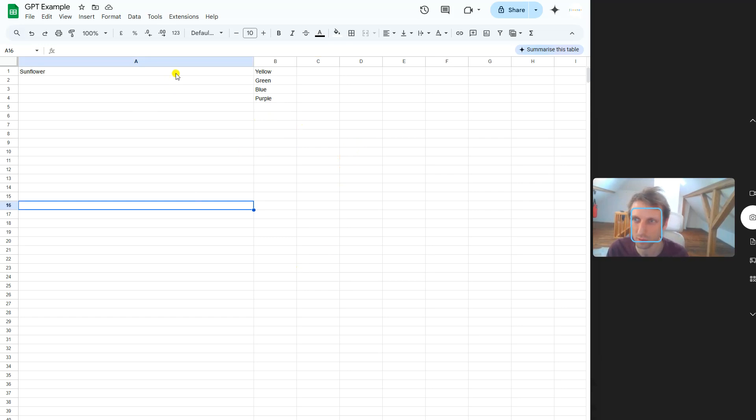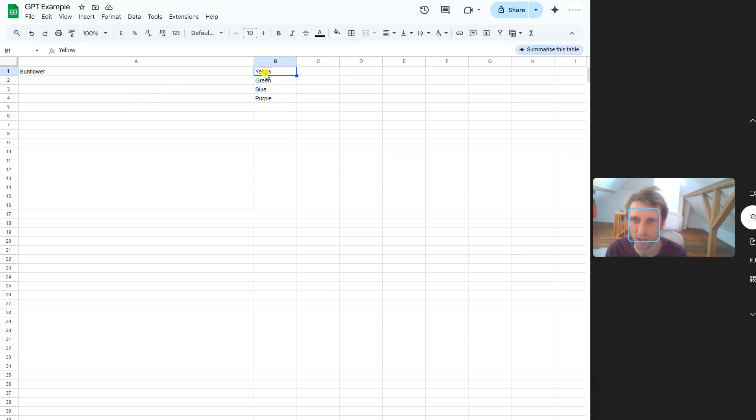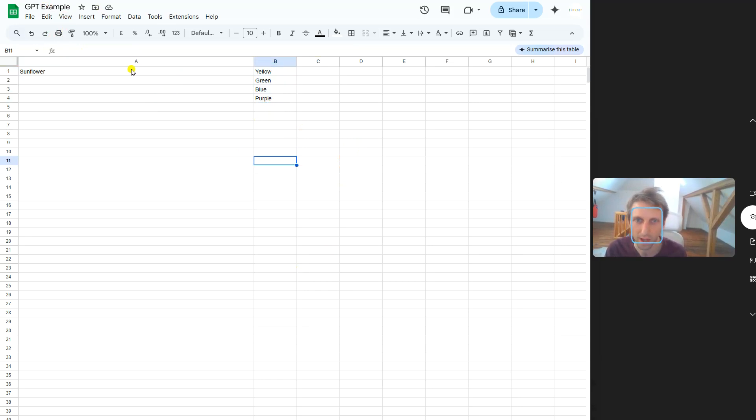I've created a spreadsheet called GPT Example. I have a column with different colors - could be anything - and then based on those colors I have a prompt.